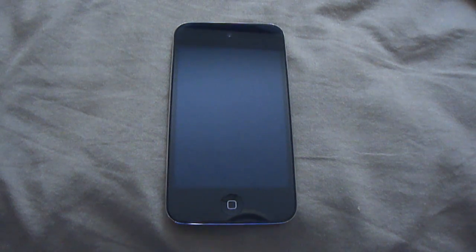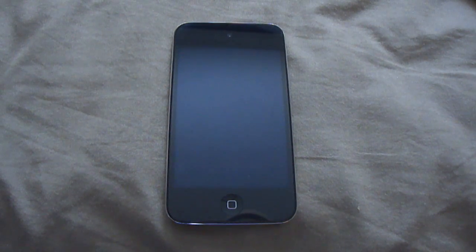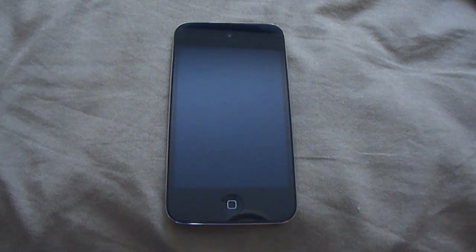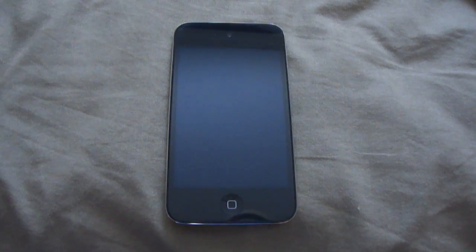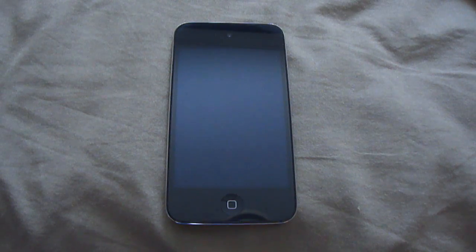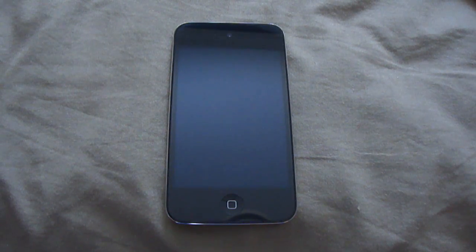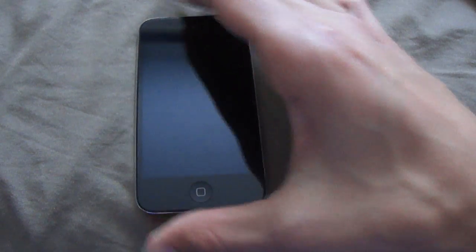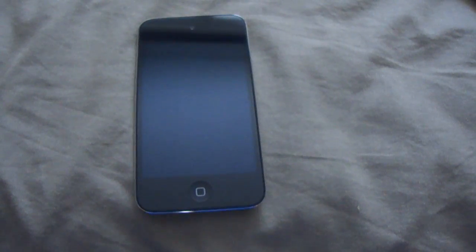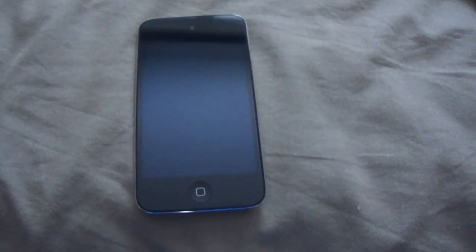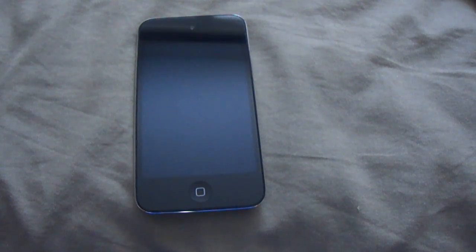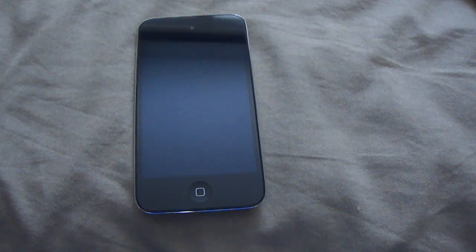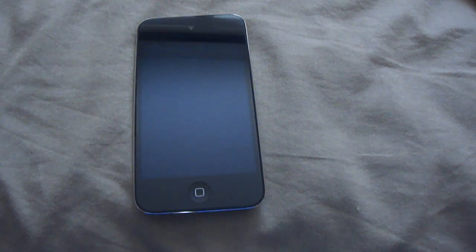Hey guys, how's it all going? This video is going to be a bit of a tutorial on telling you how to get glowing edges around your app icons on your iPod or iPhone. This does not require any sort of jailbreak — it's simply a free app from the App Store.